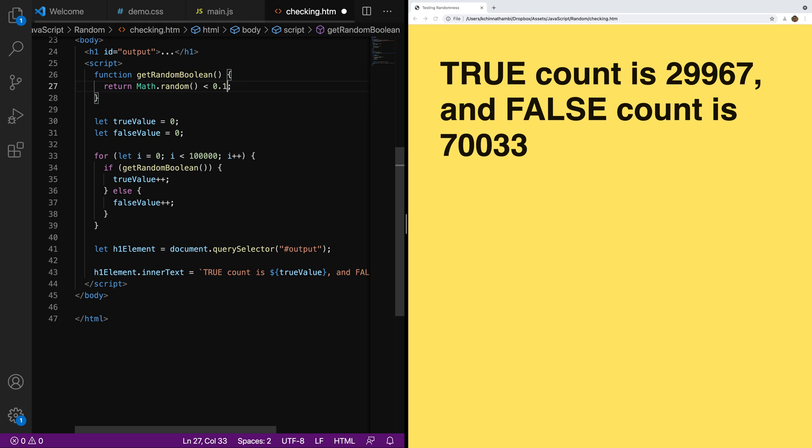If I want to go even more specific and say 0.1, which means that around 10% of the values will be true and 90% will be false, you'll kind of see that coming in reality as well. So that's pretty neat, right?